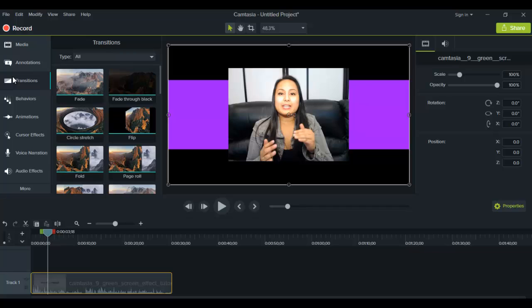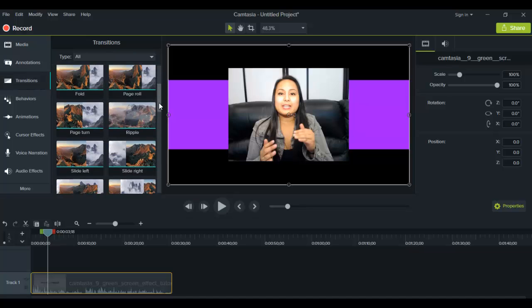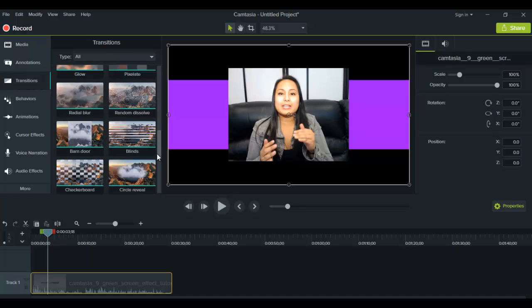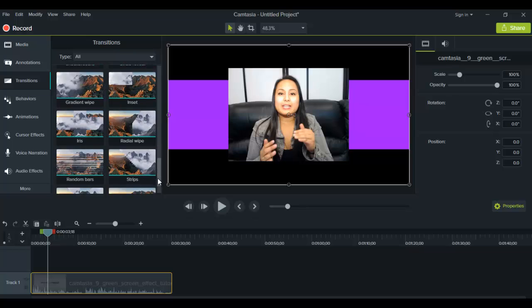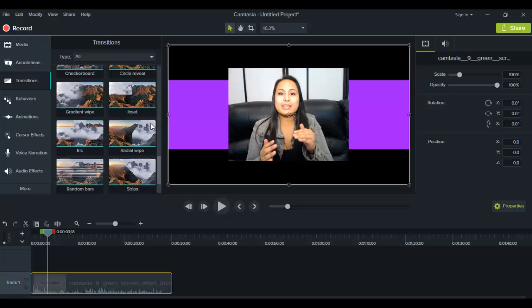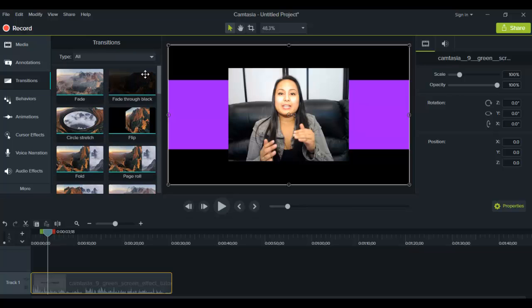You can just put them in between stuff. And when you click on the transitions tab, it's going to show you all of the different kinds of transitions that they have.